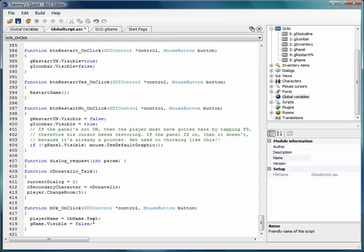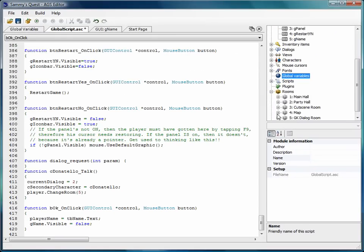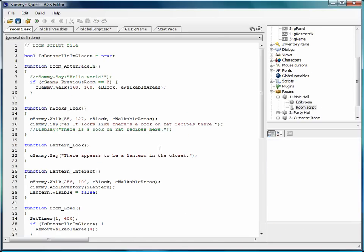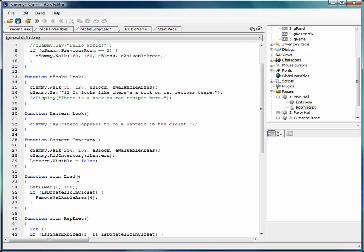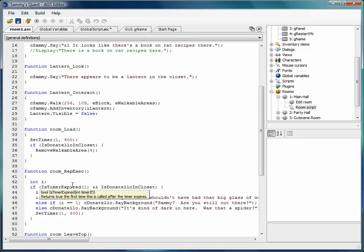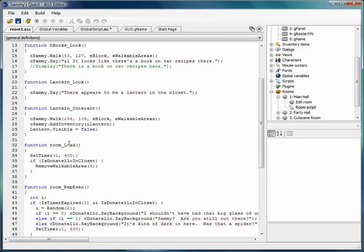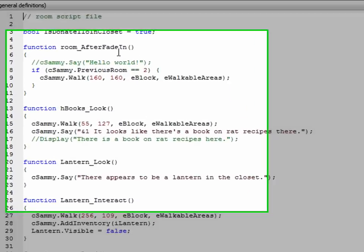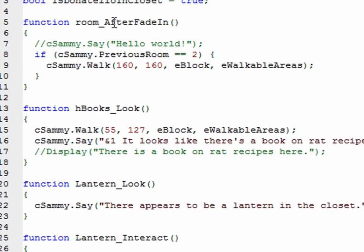Now that we've turned it off, we really haven't turned it on yet. So let's go back to our main hall room. Go back into the room script. And let's set up a way to turn it on, to turn that GUI on. Well, here's a good idea. When the room loads, or how about room after fade in? After the room is faded in, let's have Sammy.